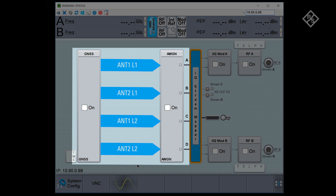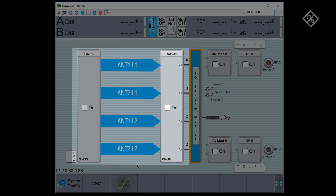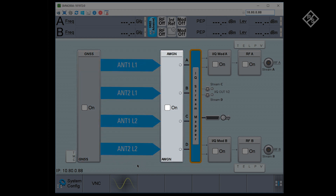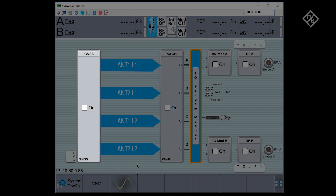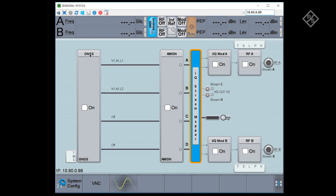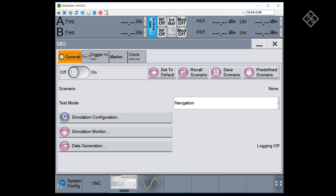In the second block on the right, you can add noise or CW interference to the GNSS streams, either individually per stream or to all the streams. The GNSS scenario settings are done in the GNSS block, and this is what we'll look at next.